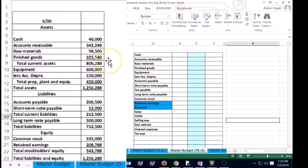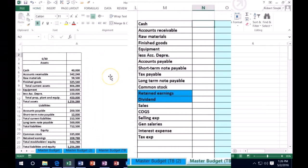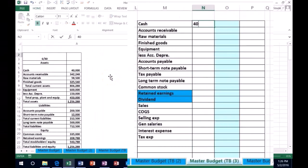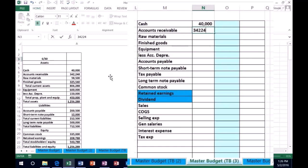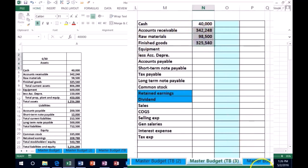For example, I'm just going to go straight down through here. Cash is going to be 40,000, accounts receivable 342,248, raw materials 98,500, and then finished goods inventory 325,540. If I want to check my subtotals, it adds up to 806,288. So we're on track.